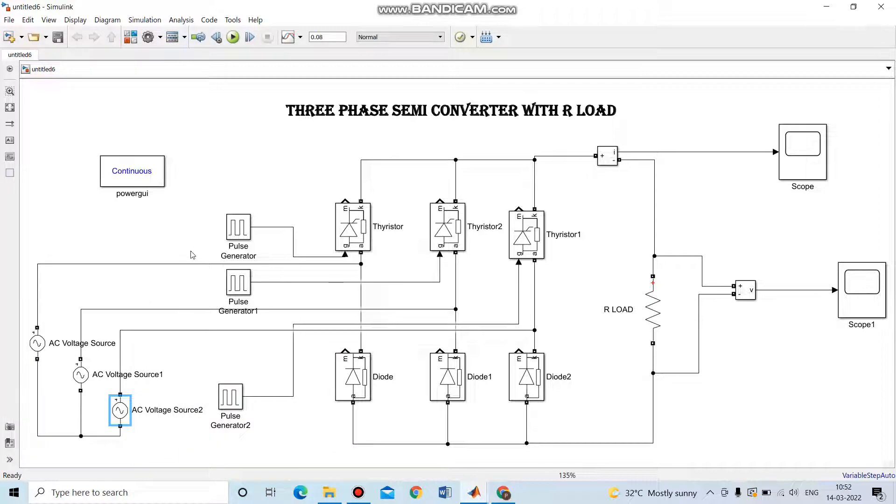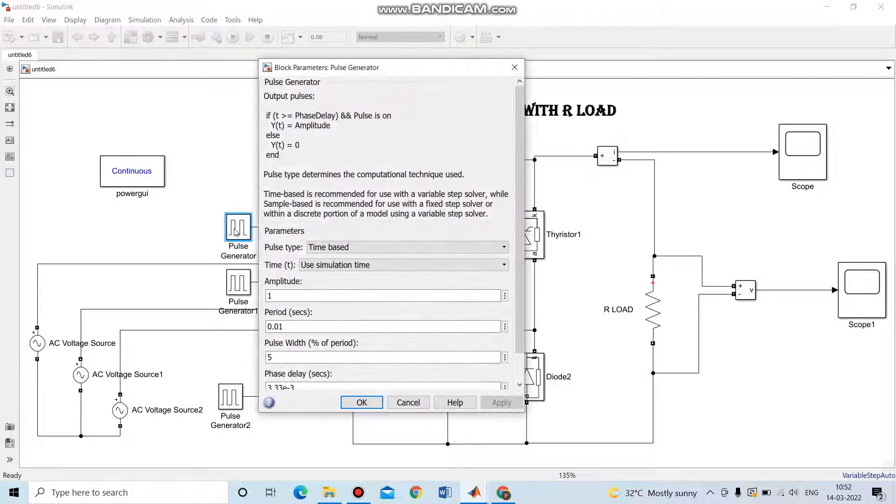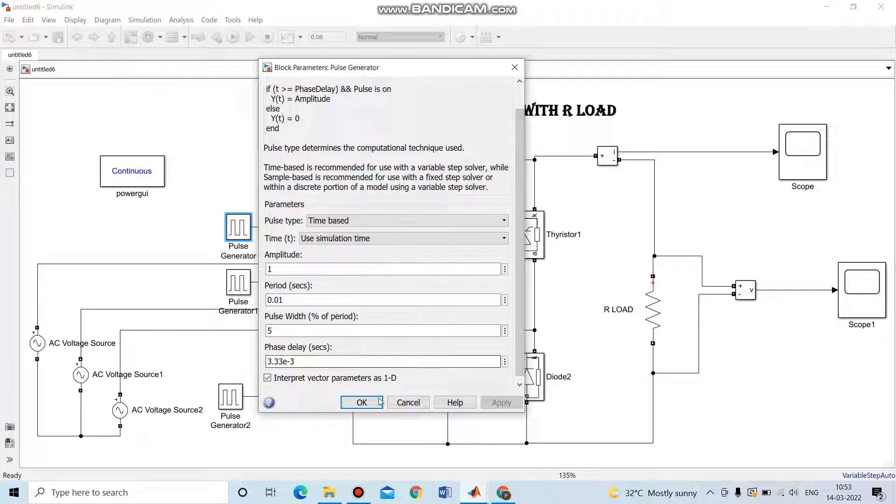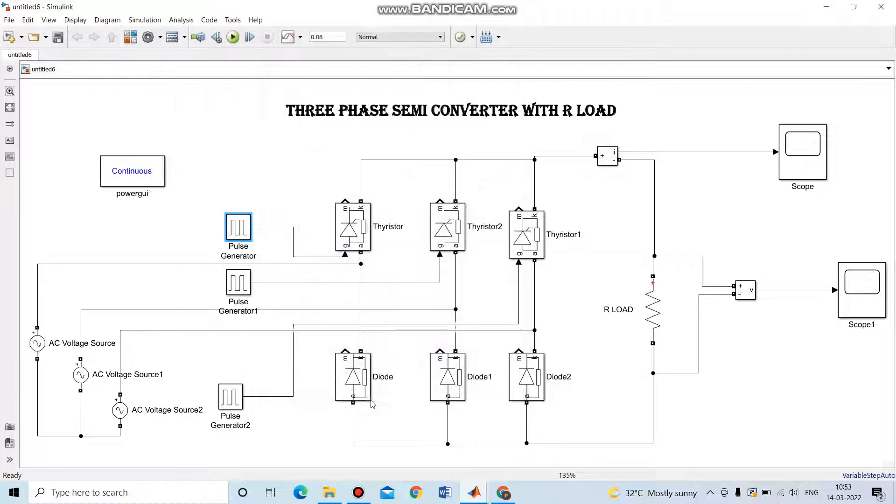Then we have a continuous power guide, and for 3 thyristors we are going to give 3 pulse generators. Here is the pulse generator. For the first thyristor, the pulse parameters are: amplitude 1, period 0.01 seconds, pulse width 5, phase delay 3.33e-3 seconds. This pulse is given to the first thyristor.